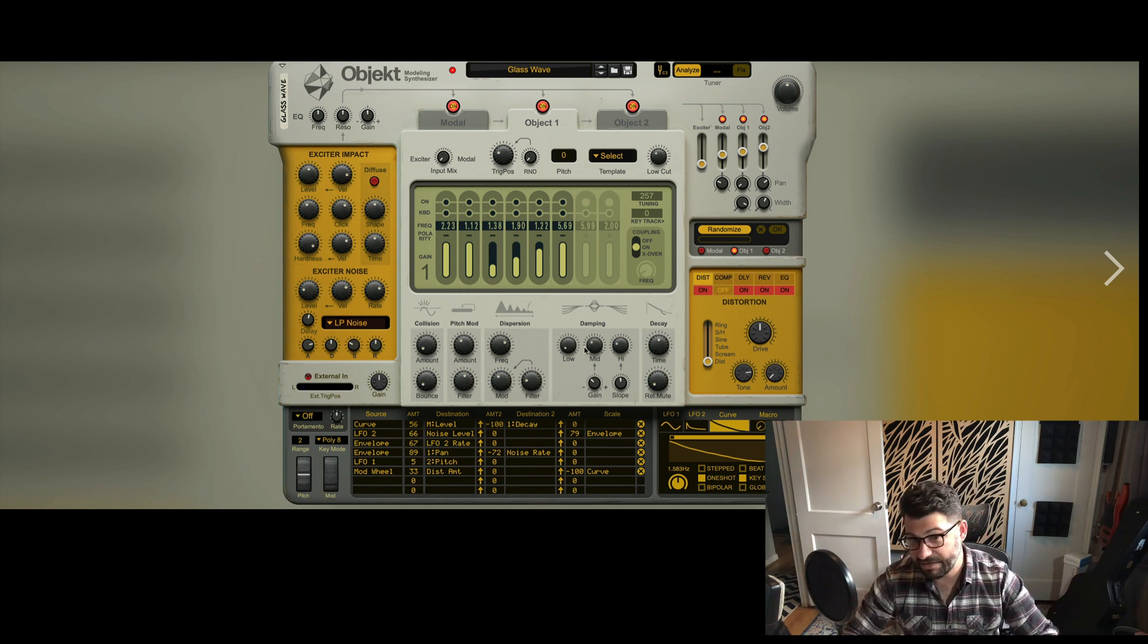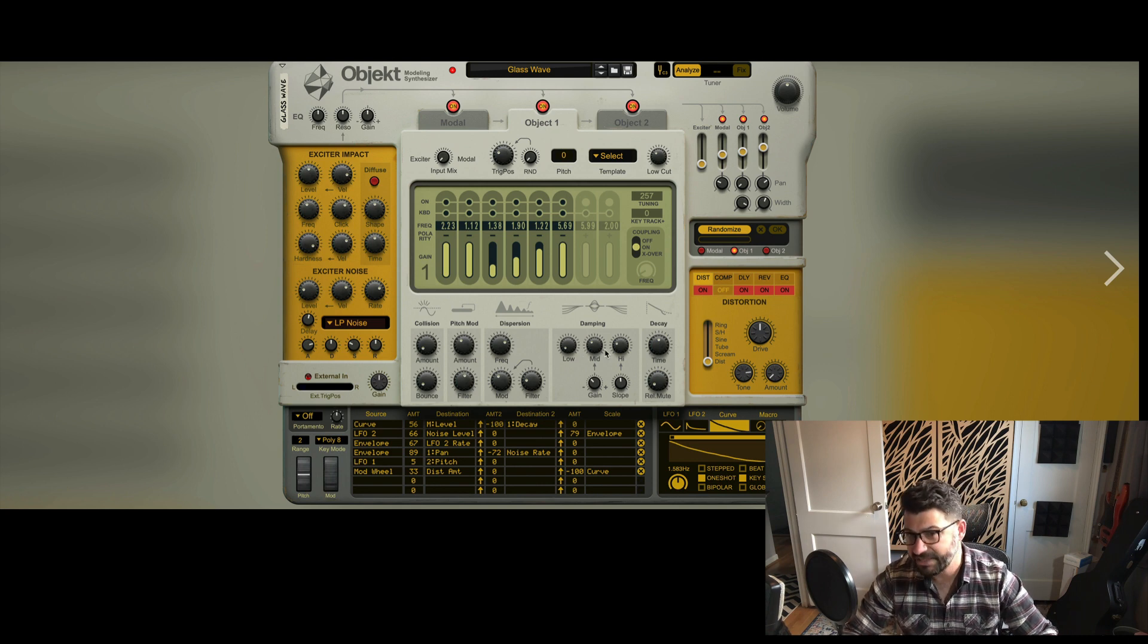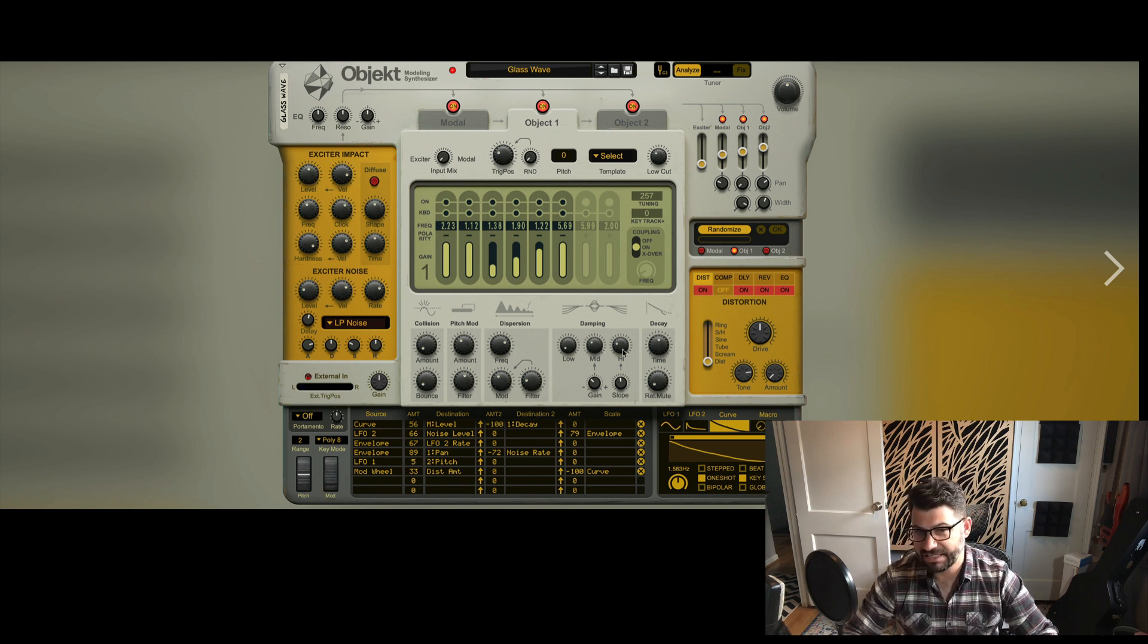You've got dampening, which I'm assuming isn't quite working like an EQ even though it's got a low, mid, and high. And then finally you've got the decay with a mute.